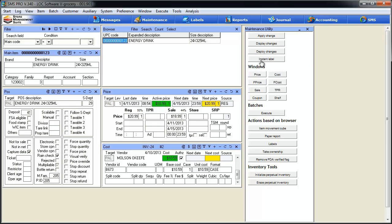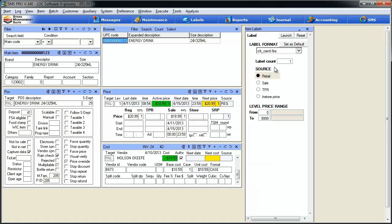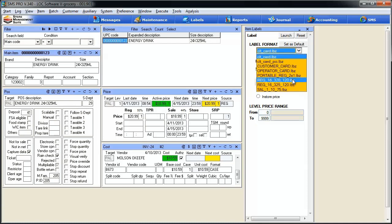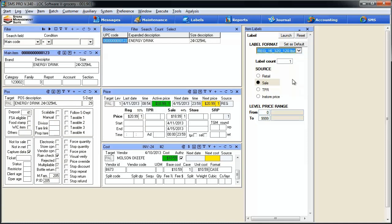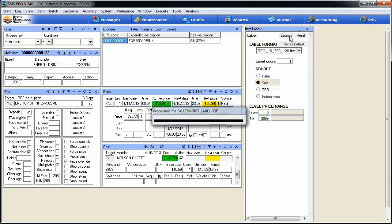The last button in the top section is called instant label. It's a great little time saver. We set up a sale price on our item, so we need to print out a new label to stick on the shelf. To do that, we simply hit the instant label button. We're presented with a menu of choices. We want to print our sale price label. I'll select the label from my list. This is the one I want. I'm going to hit launch.